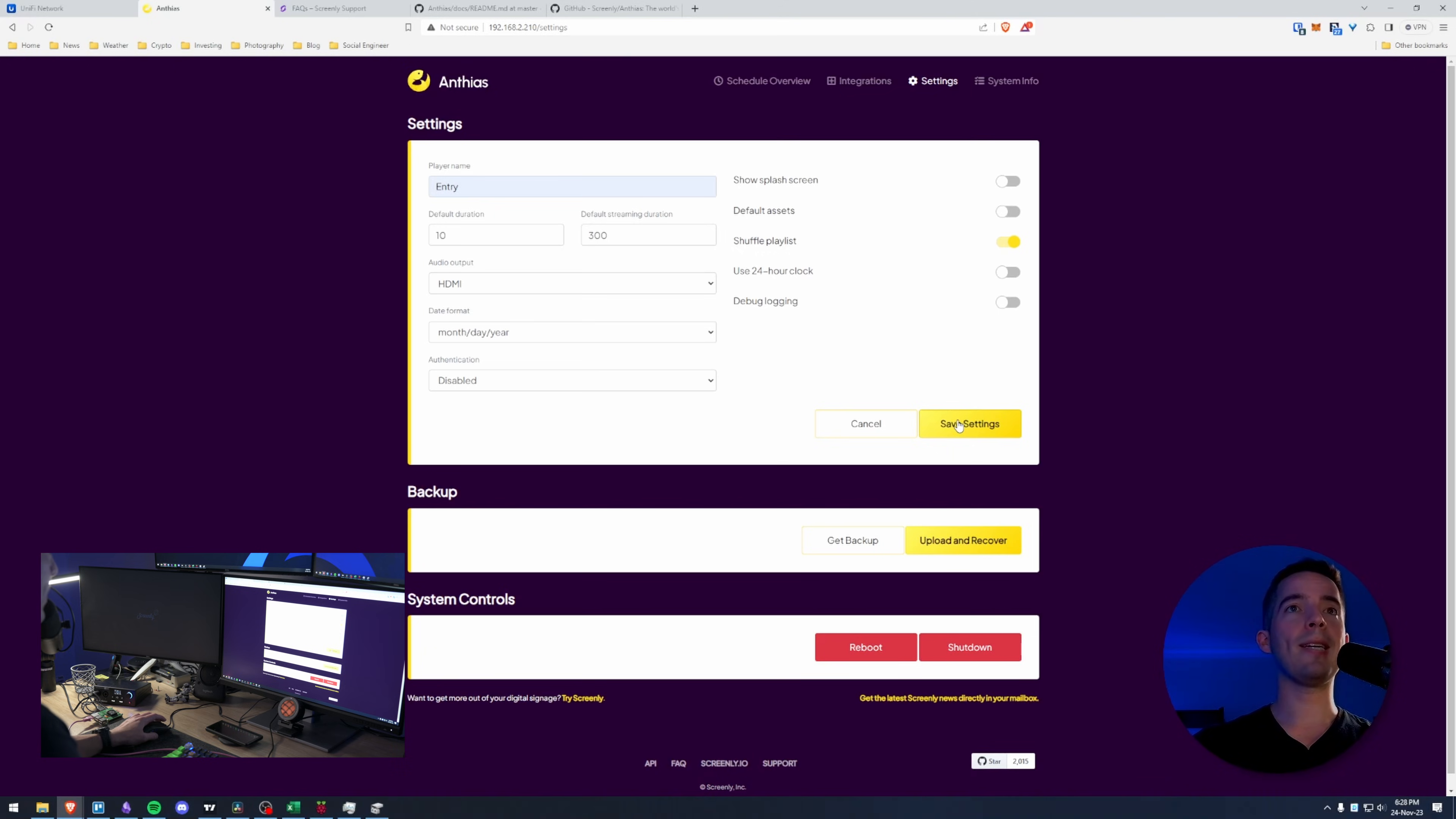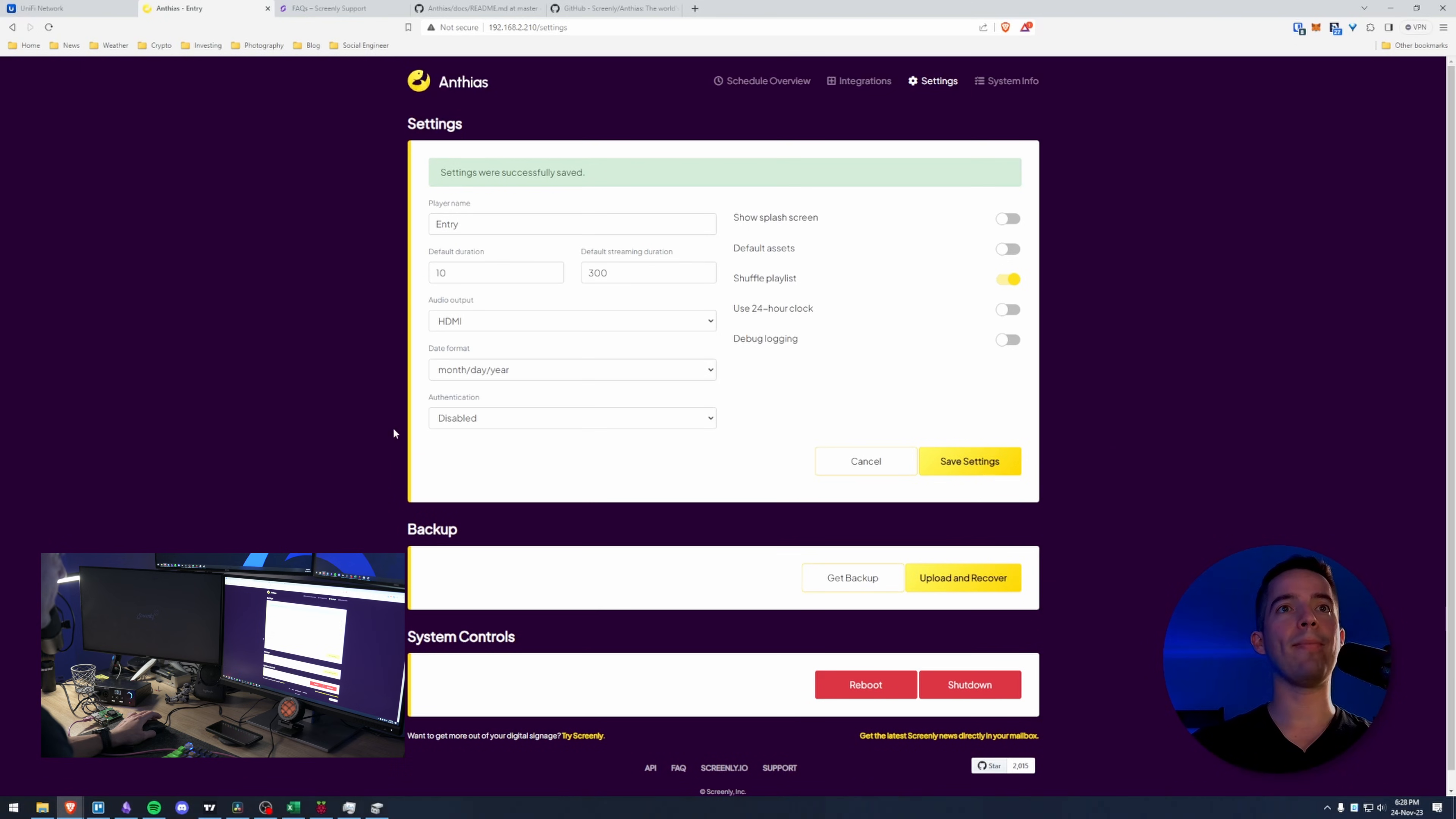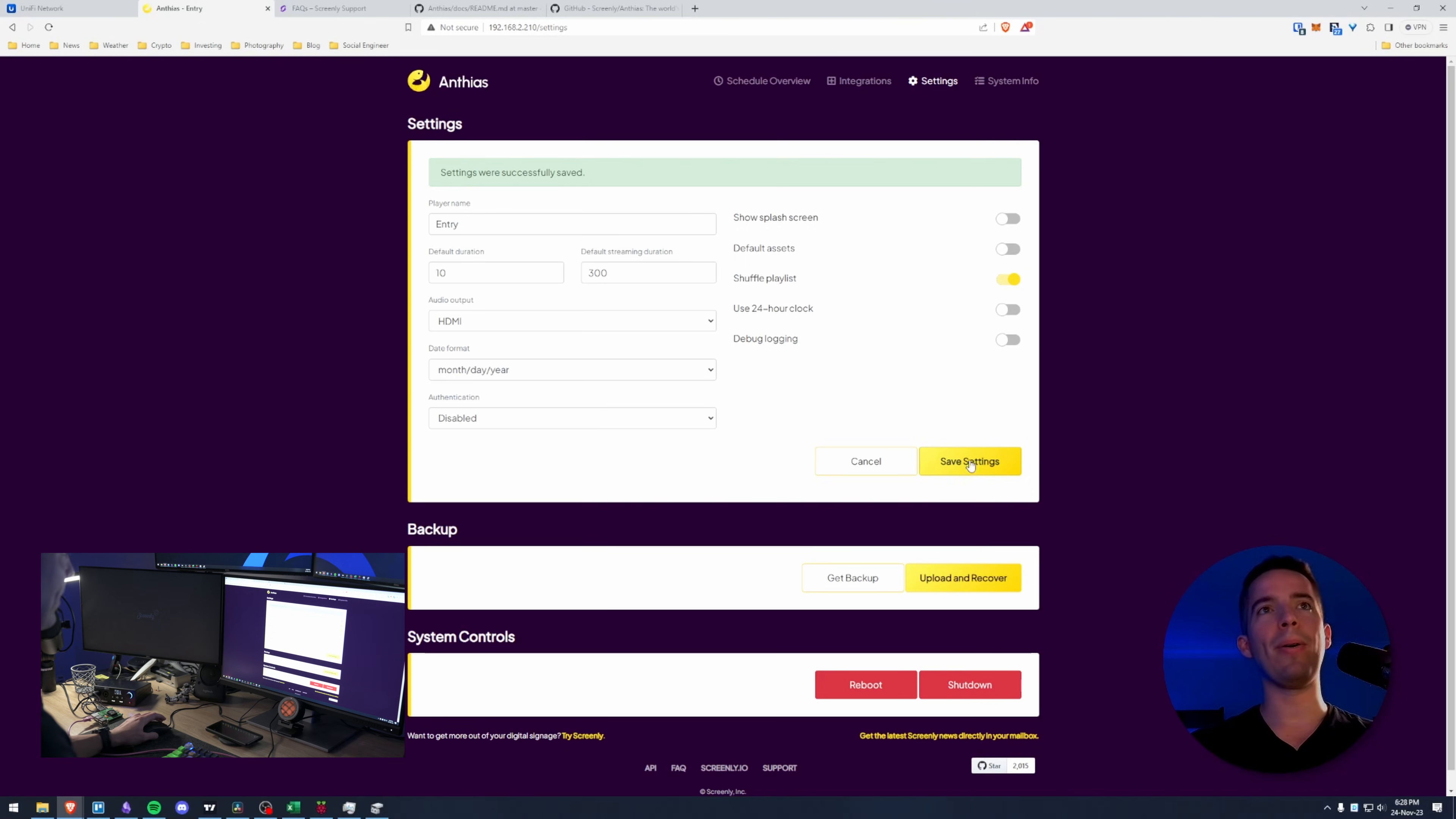So that was pretty straightforward pretty easy. This thing is going to be off network. I'm going to turn off its wi-fi once it's in place. So the addressing and all that stuff doesn't really matter to me. So like authentication not really big on my priority list.